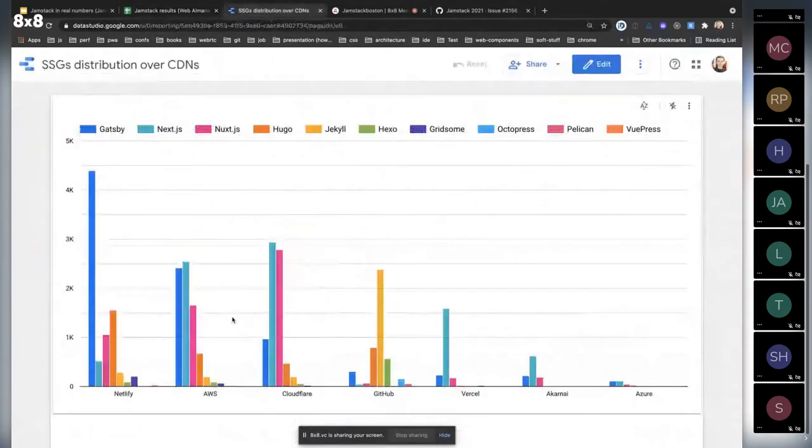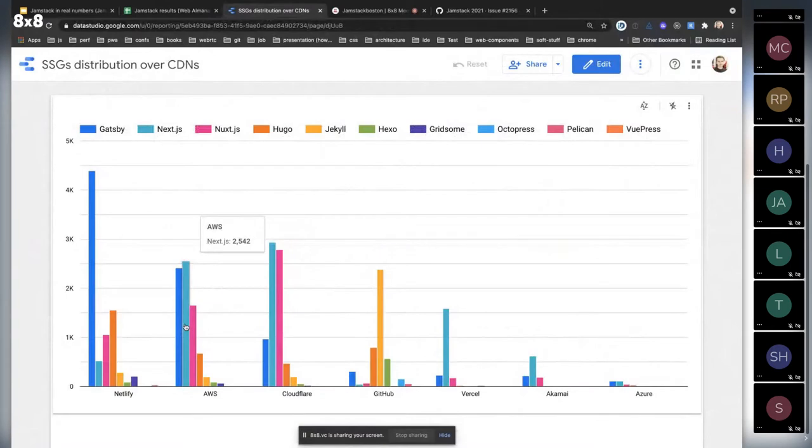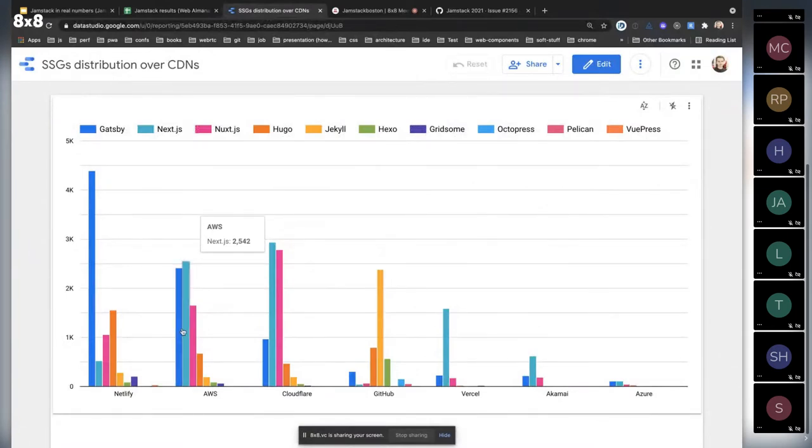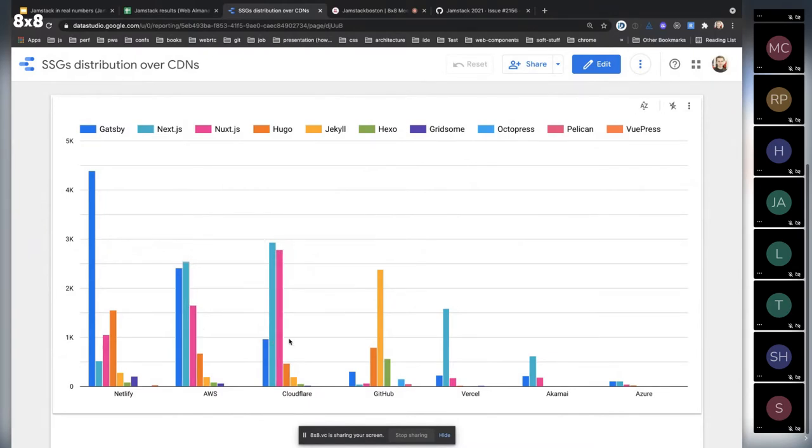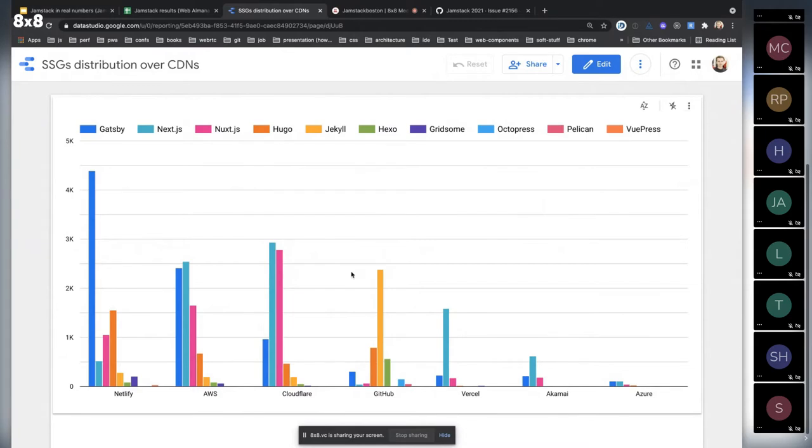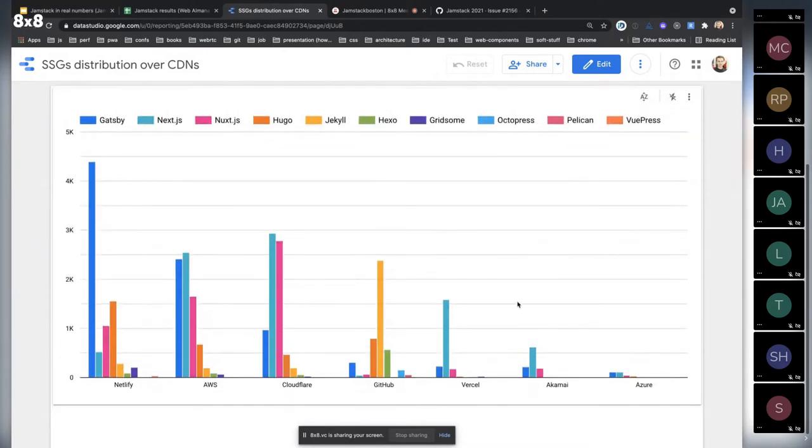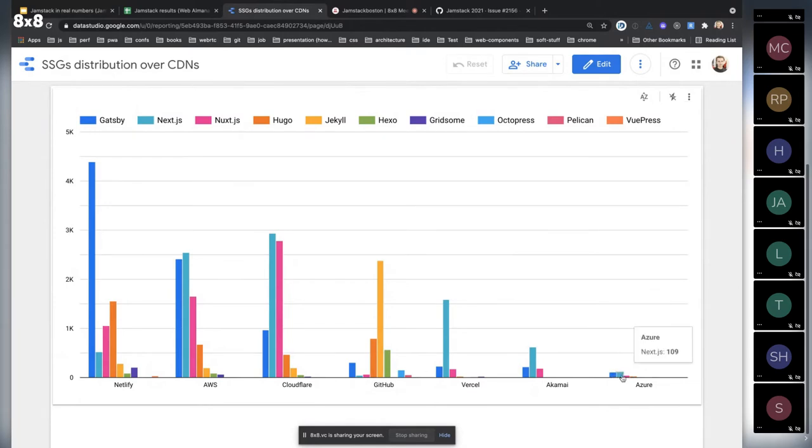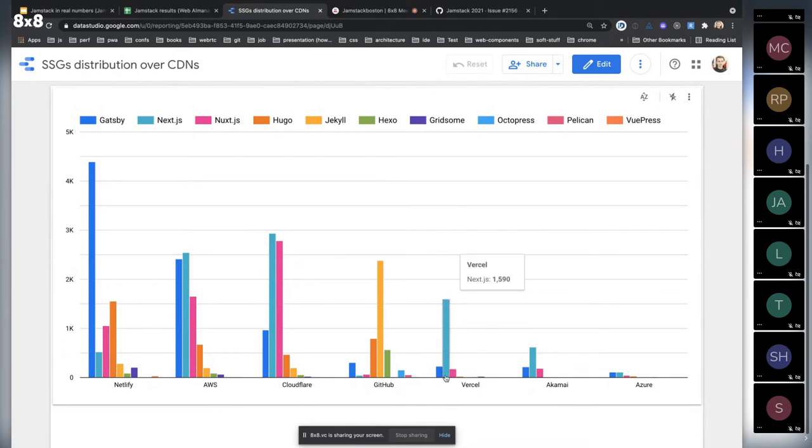Pretty interesting that AWS serves Next.js and Gatsby - they're pretty close together. Cloudflare is mostly used for Next.js and Nuxt. Vercel is taking care of most of the Next because it's related to their product.